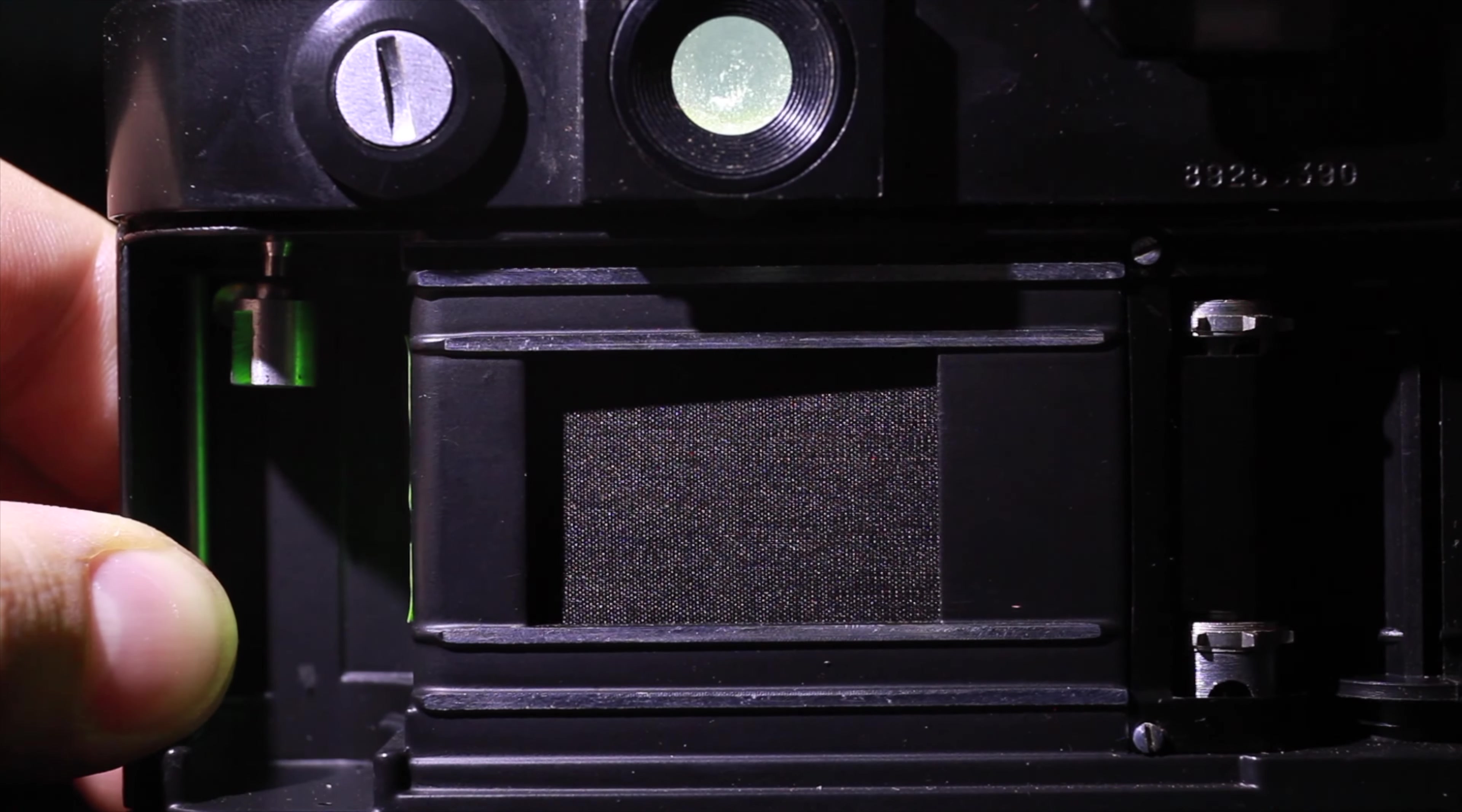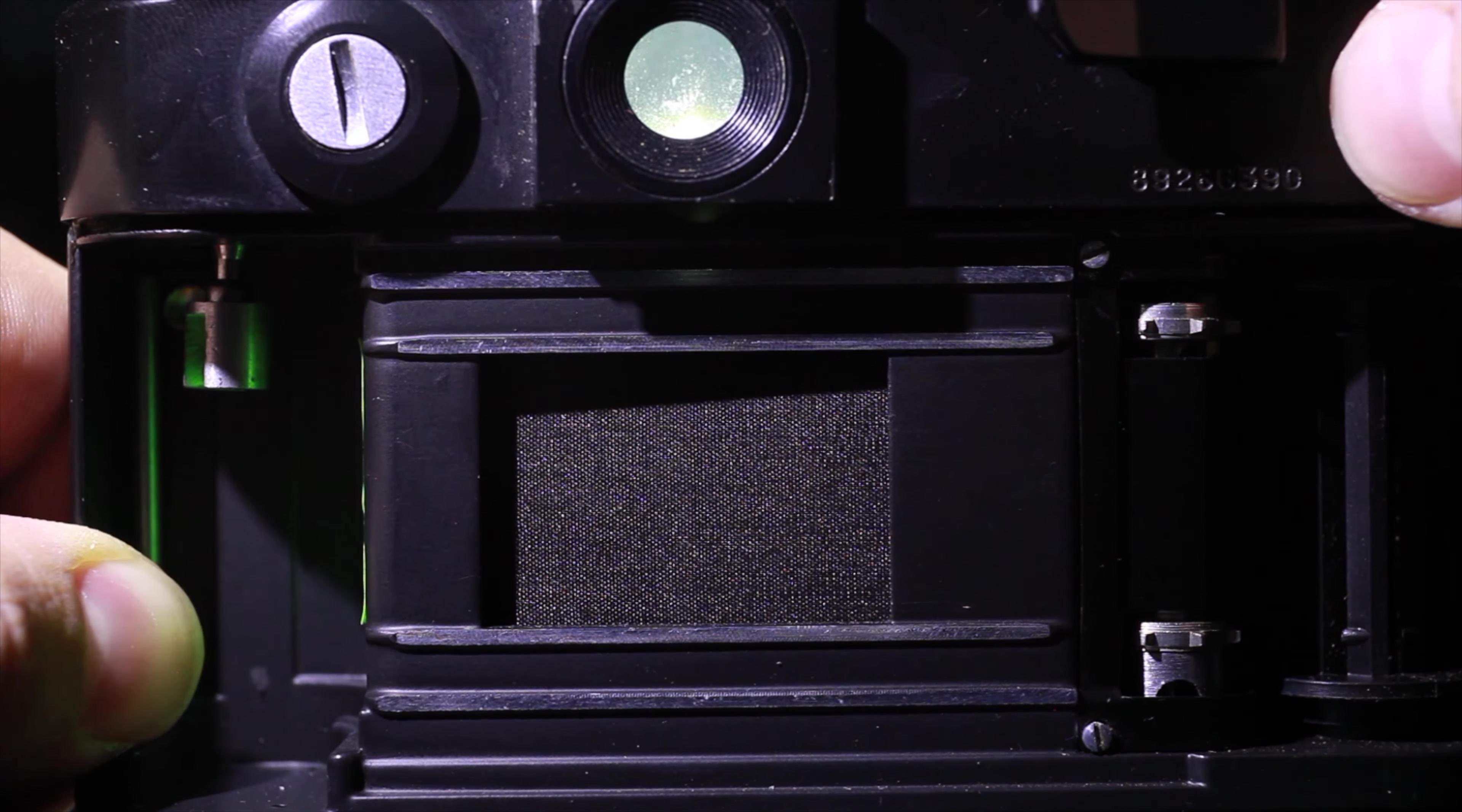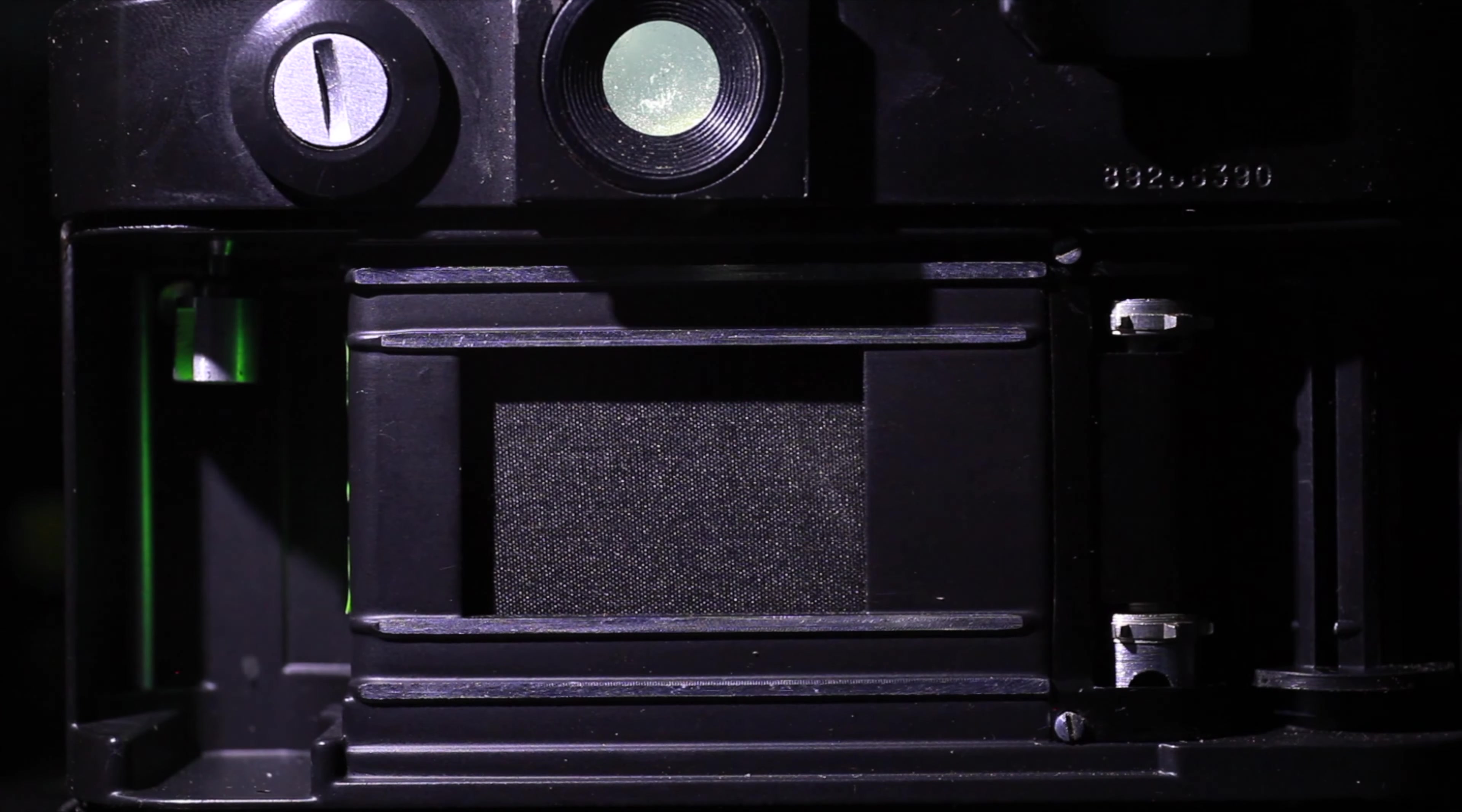And we have one one-sixtieth of a second. Now we have one one-twenty-fifth of a second, and one five-hundredth of a second. And then optionally, here's just bulb with holding the shutter curtain open to confirm that everything works.